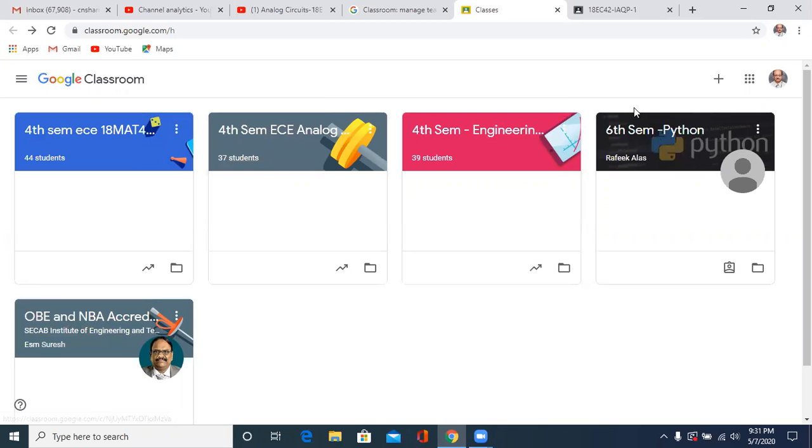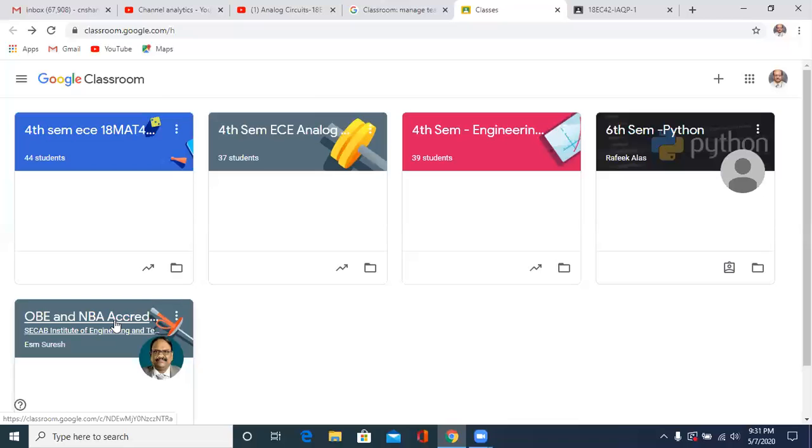So I'll just show you where the student is supposed to upload and where he is not supposed to upload the assignment.